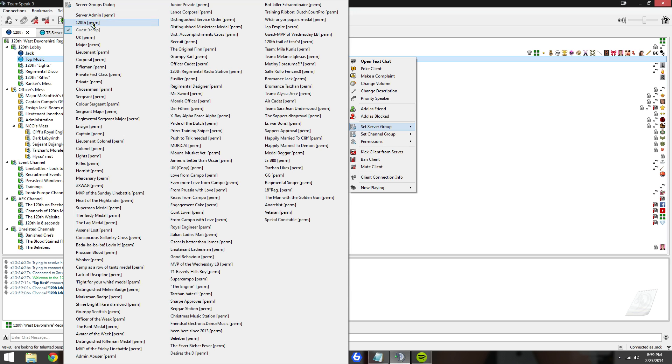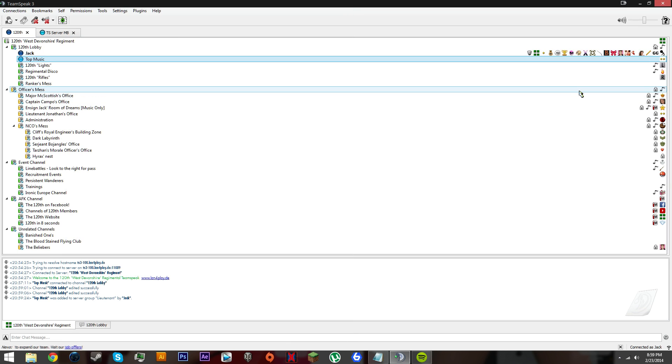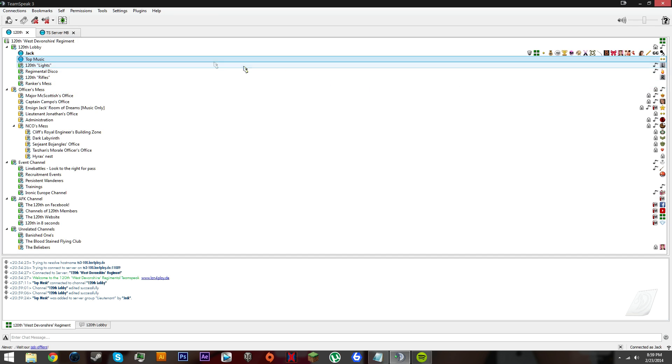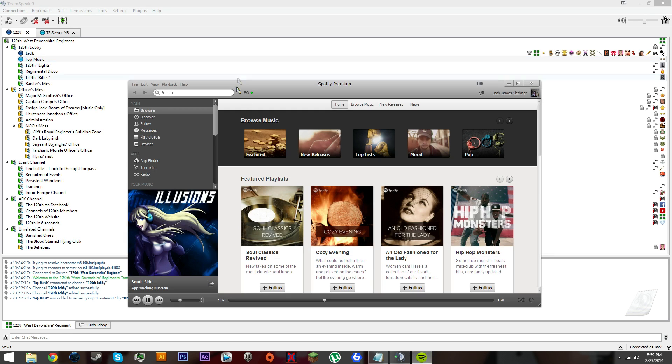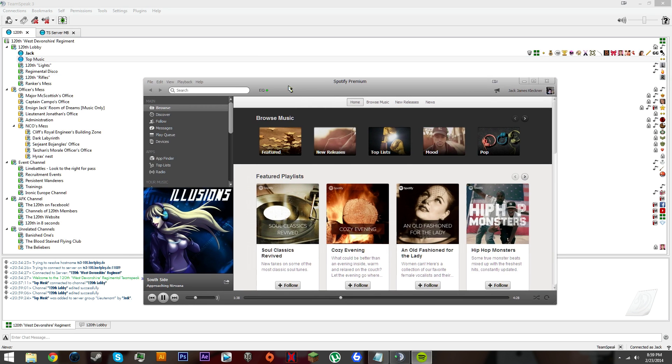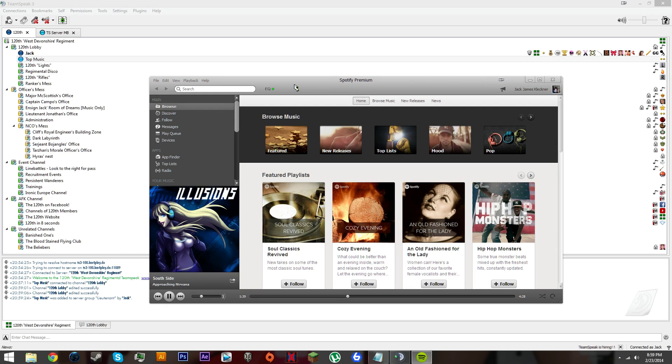Better quality, that's about it. You can give it server groups like guest or lieutenant. That's it, you have your music bot in TeamSpeak 3 using Spotify. Thanks for watching, please subscribe. Any questions or problems, leave in the comments. Thanks a lot.